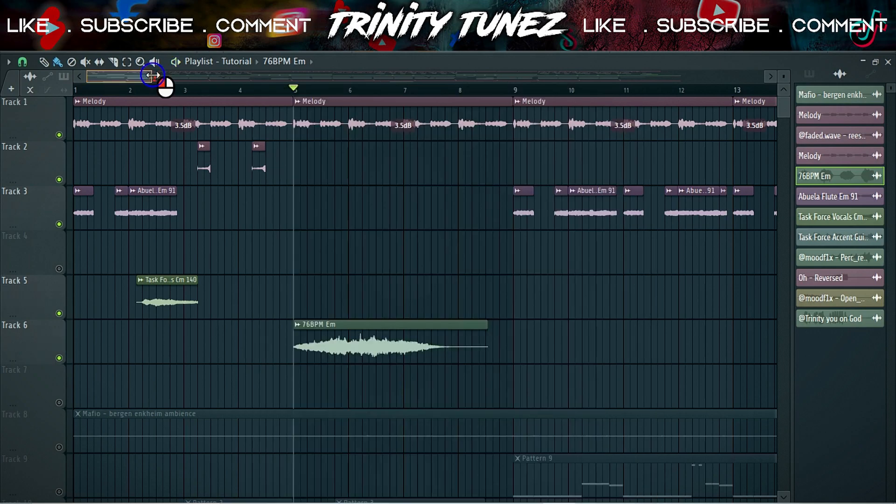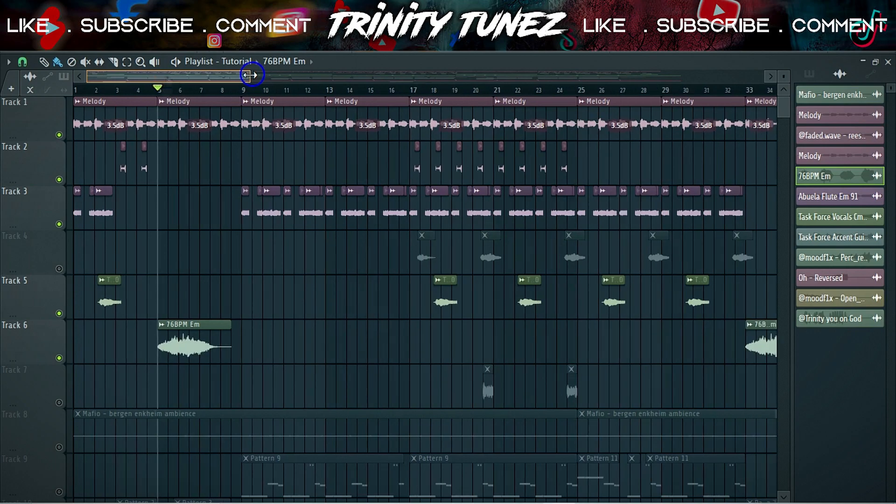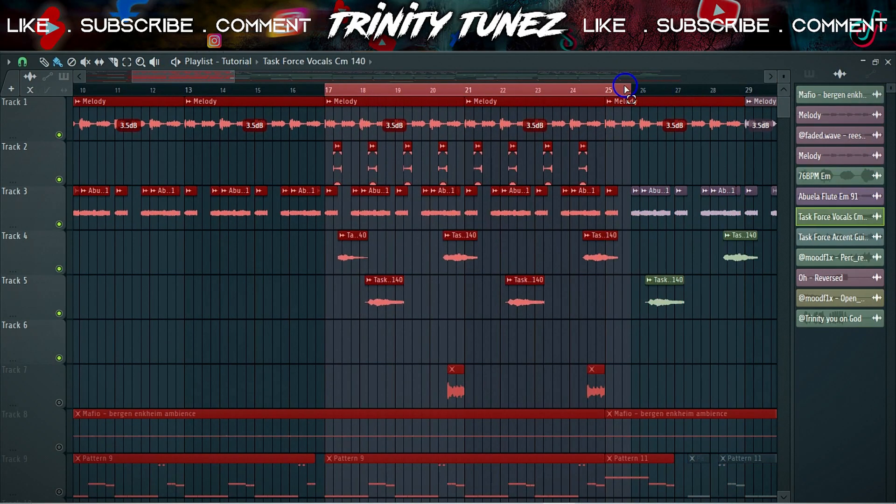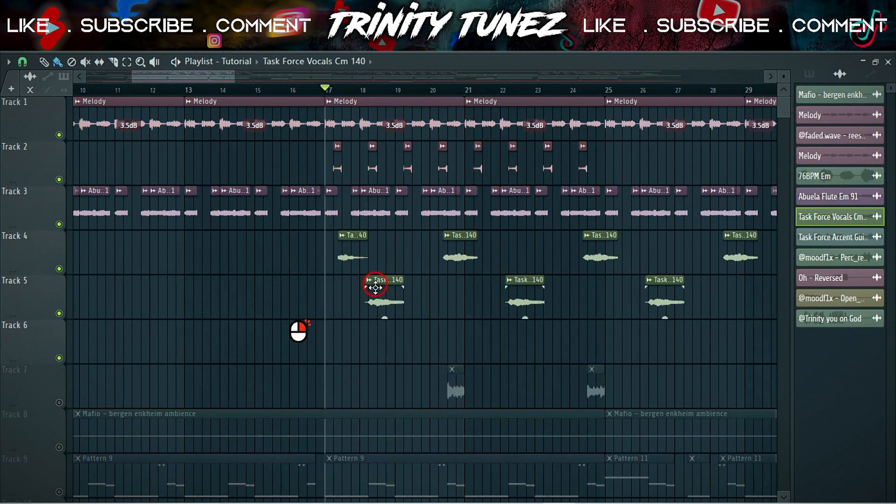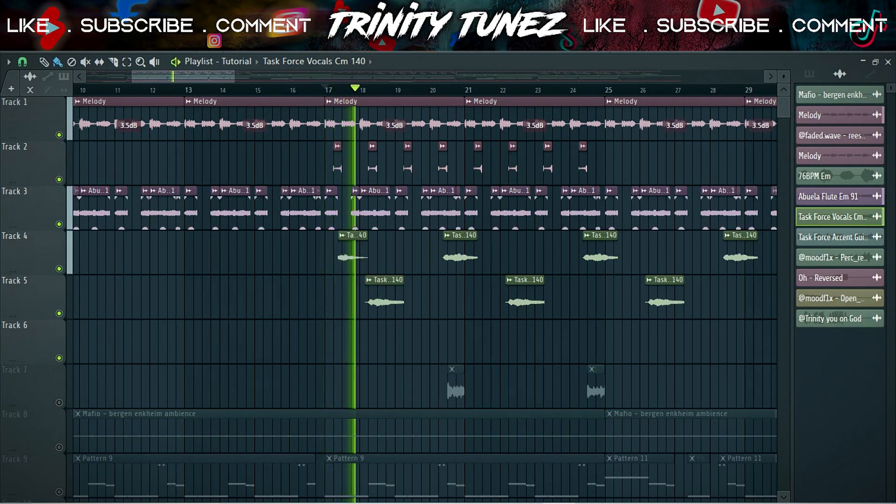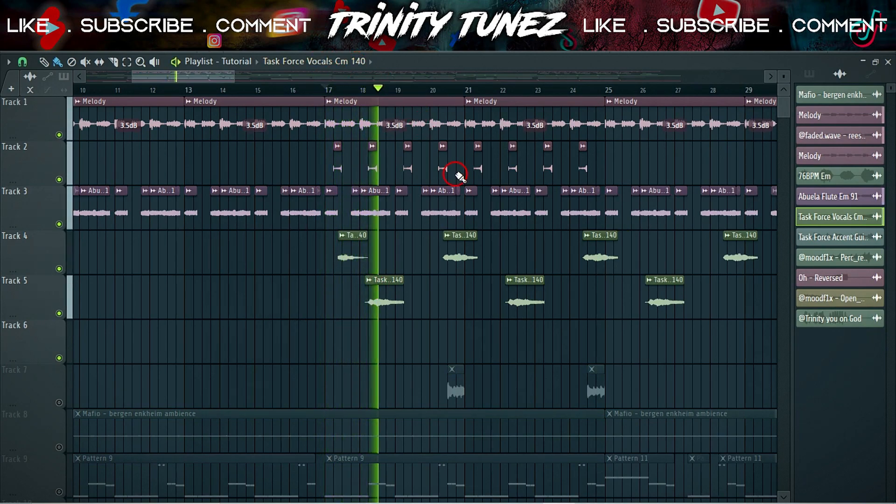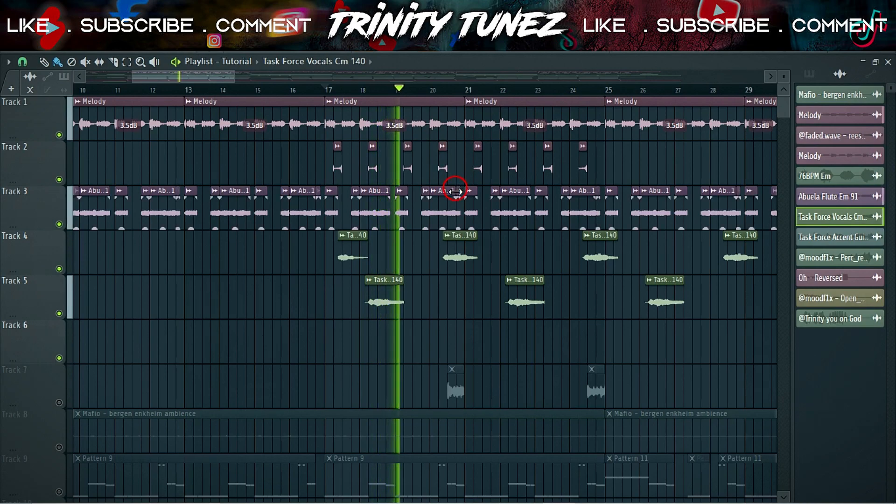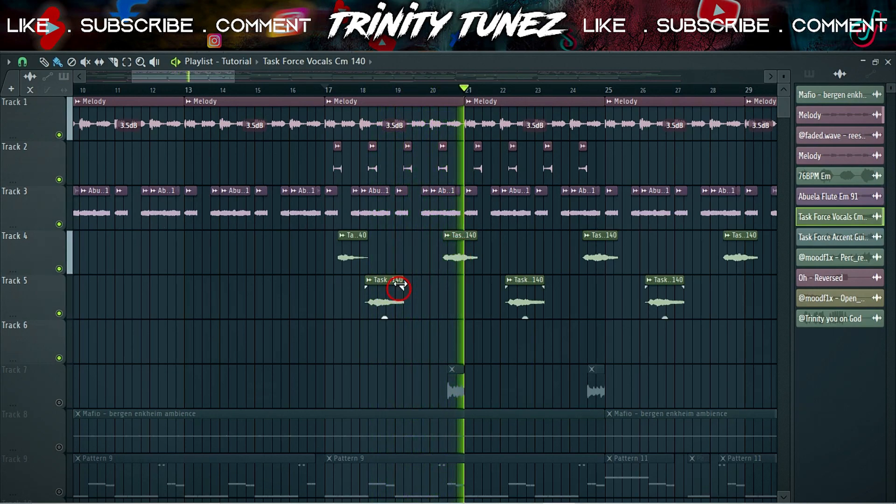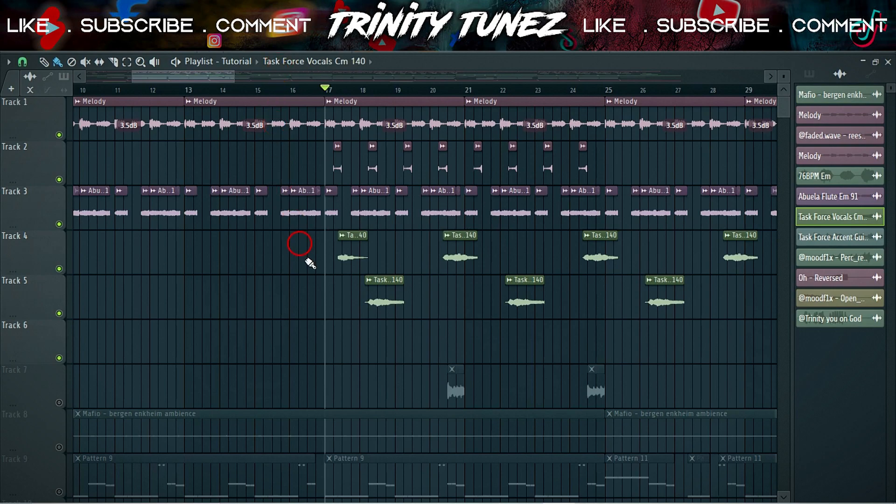That's pretty much the melody. This is the pre-hook. Then this is the hook. I did the task force vocal thingy here again. How did this beat not make the cut, bruh? This beat is dope. After that, I went and found another sample.